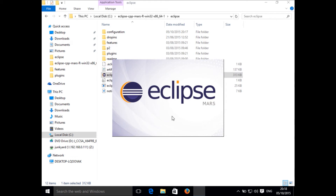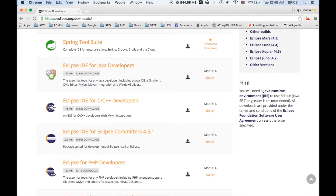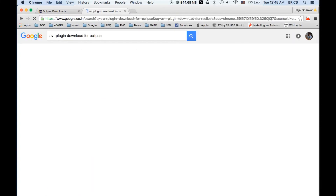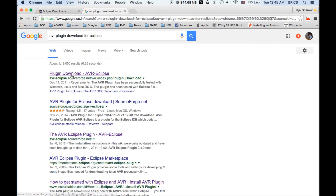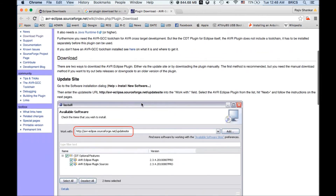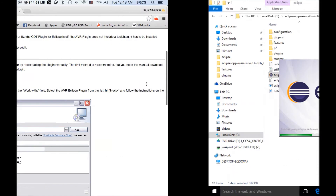To install the AVR plugin in Eclipse, go to your browser and type 'AVR plugin download for Eclipse'. The first link will have a complete tutorial for installing the AVR plugin on Eclipse. As you can see, it says: go to the software installation dialog via Help > Install New Software.